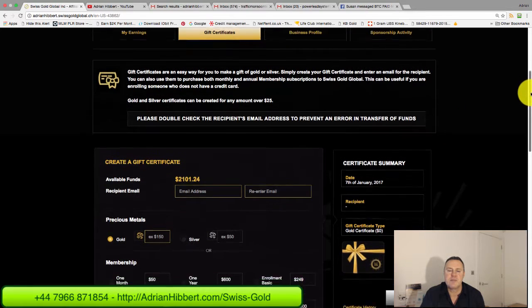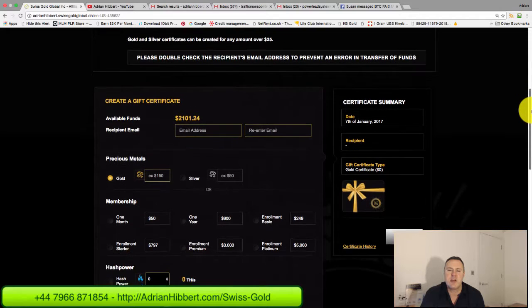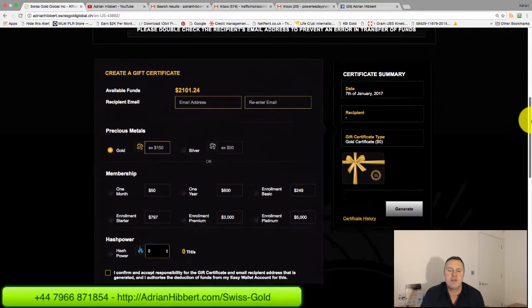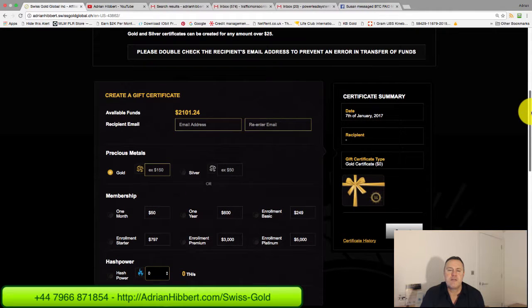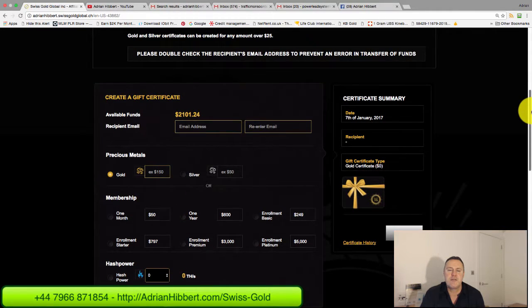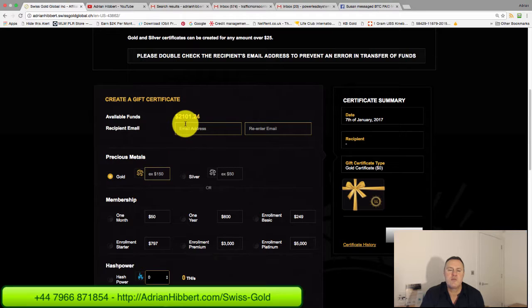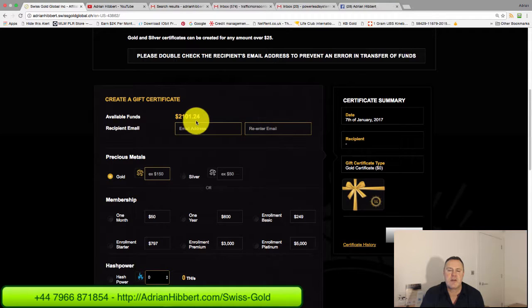As you can see, I've got $2,101.24 in my account.